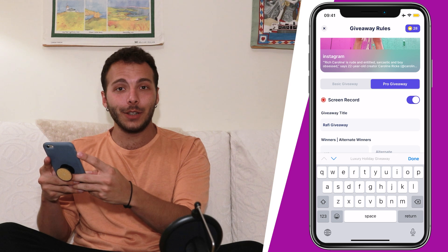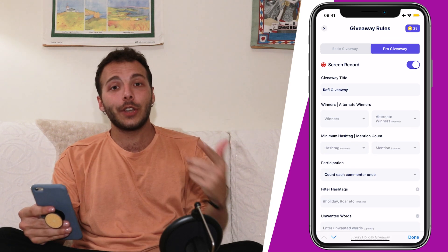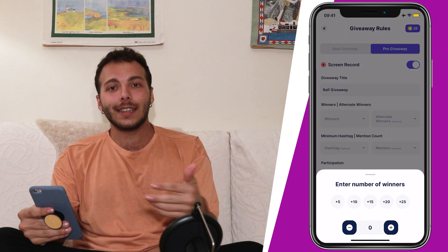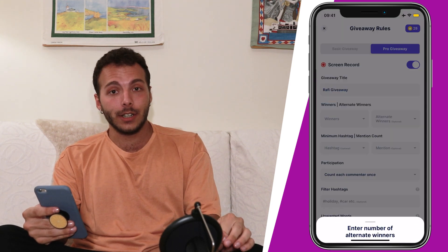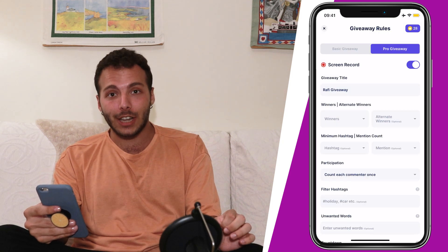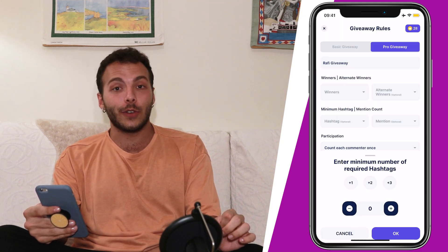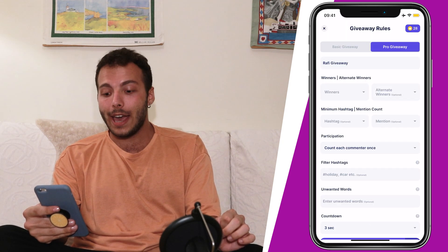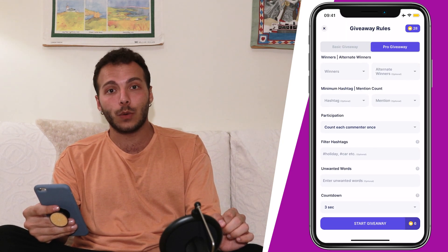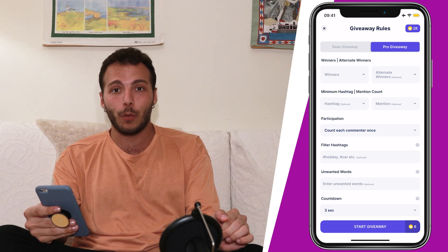As we have our title, we can set the rules now. Here you can set the count for winners, the alternate winners, minimum hashtags and mention counts. You can also filter hashtags if you'd like to, and block any unwanted words that you don't want to see in your giveaway.